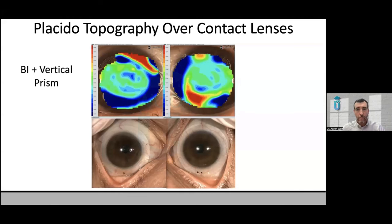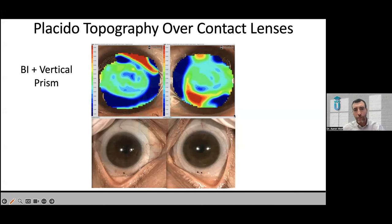Similarly, if it's mapping out optics of the contact lens, this case shows base-in and vertical prism — you can visualize that on the map. This is nice because when you order specialized lenses with these types of optics, whether multifocals or prism, you really want to be able to confirm that it's doing what it should, or that it's in the right place.